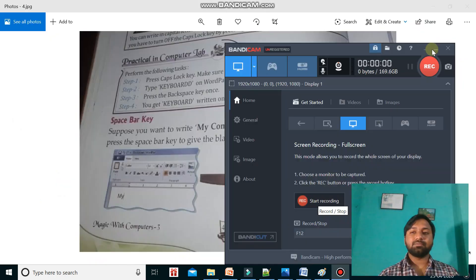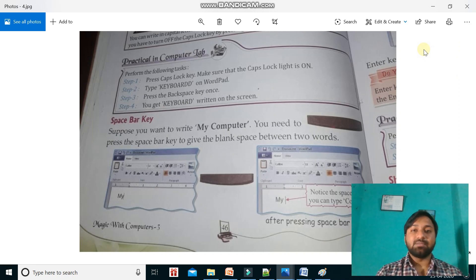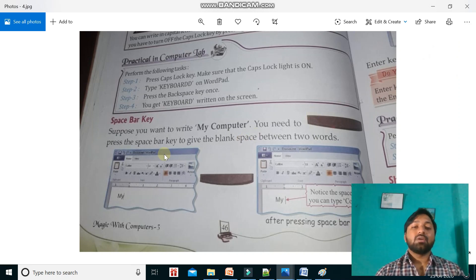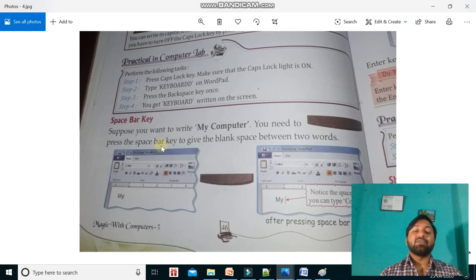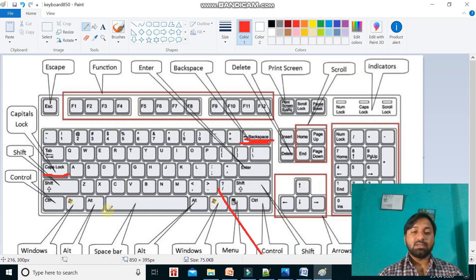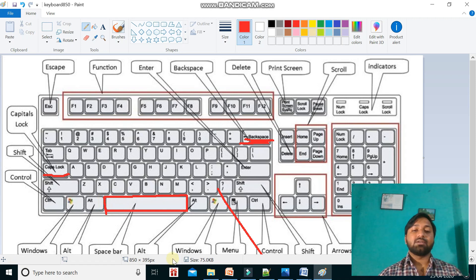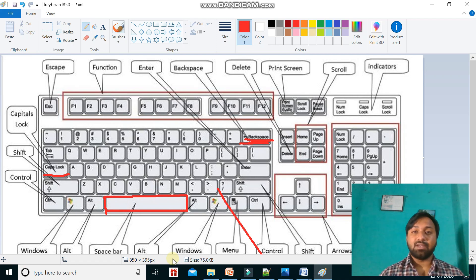When Caps Lock is off, small letters will appear — for example, 'elephant' in small letters. Now let's learn about the Space Bar key. Suppose you want to write 'my computer' — you need to give a blank space between 'my' and 'computer'. That blank space is provided by the Space Bar key. The Space Bar is this long button, and it is the largest key on the keyboard.